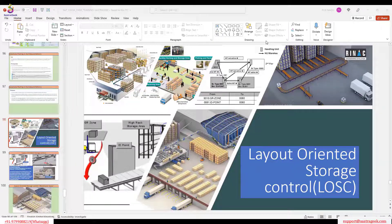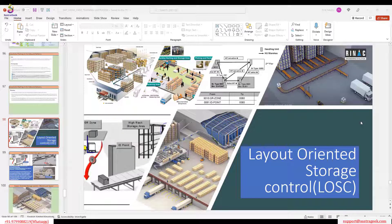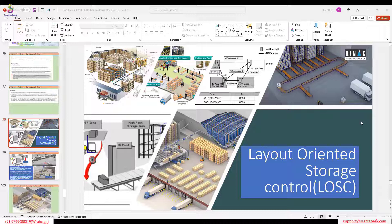To clarify: today we are discussing the Layout Warranty Storage Control and when to use it, as well as how to combine Process Warranty Storage Control and Layout Warranty Storage Control. It always depends on the business requirement — whether you want to go for POSC, LOSC, or a combination of both.